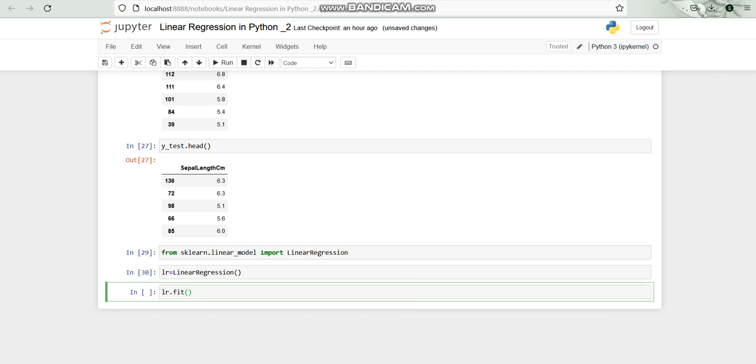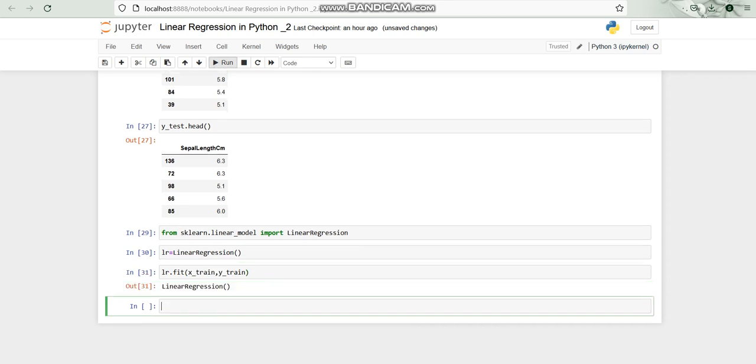Now I am going to fit this instance with the model. We have the x_train and we have to run it linear regression and after that we have to apply the predict. We have to predict on the basis of the test set that we have.